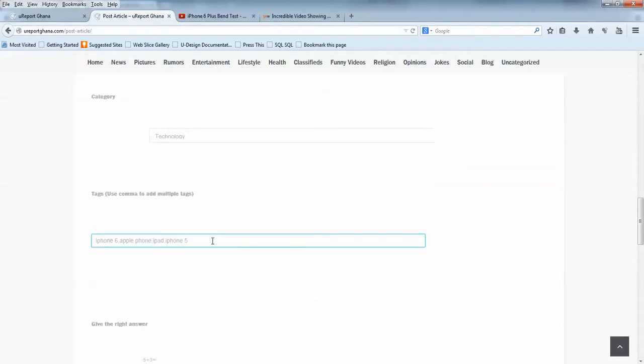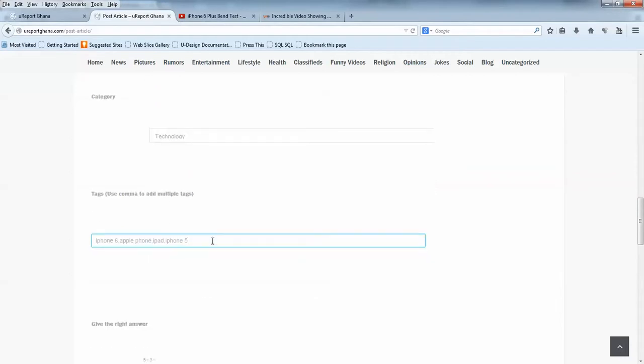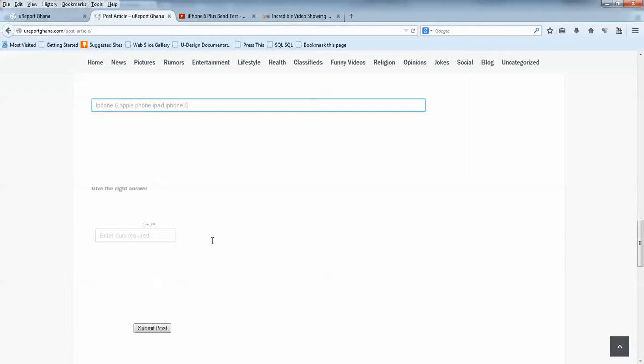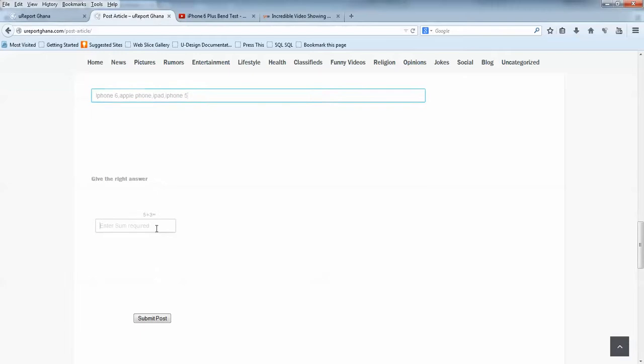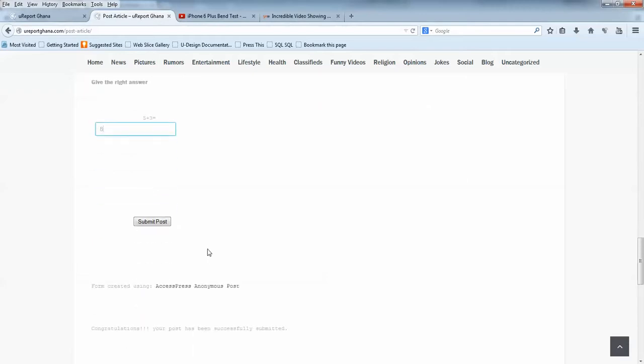Then you come down here and you will see an arithmetic question. You give the answer—this is just to make sure that you're not a robot, because people post with robots now. You click Submit Post and you wait.